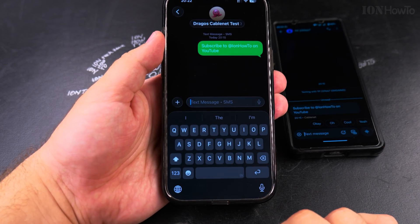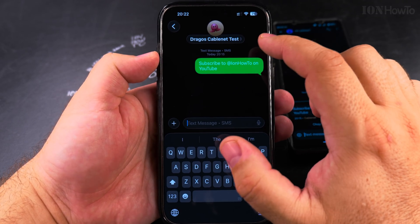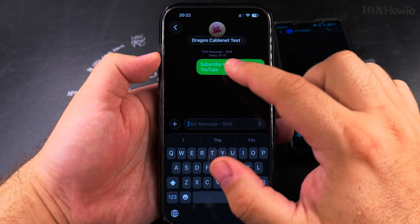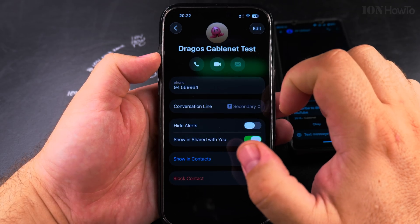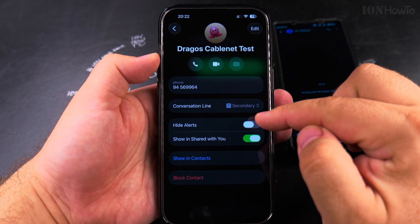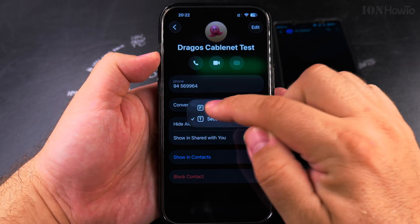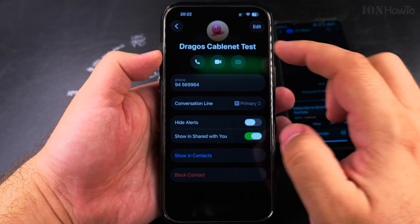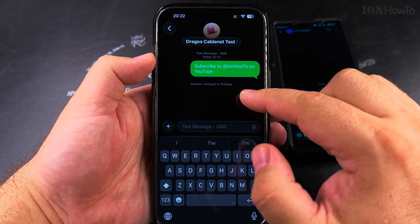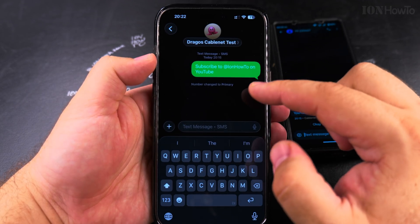You can also send another reply and you can change the SIM card mid-conversation. The conversation can be changed from one SIM card to another. This is really useful to be able to switch from one number to the other.